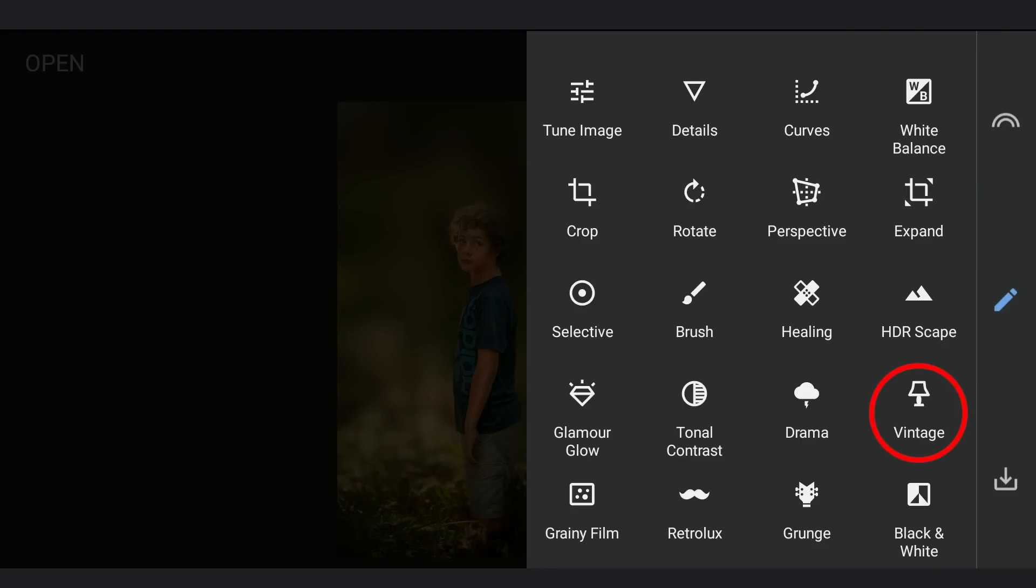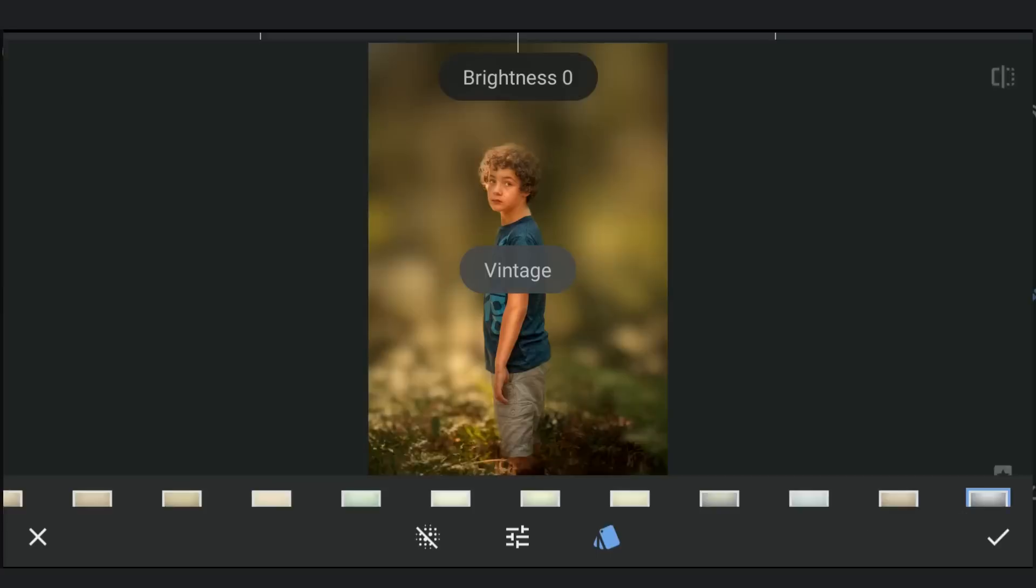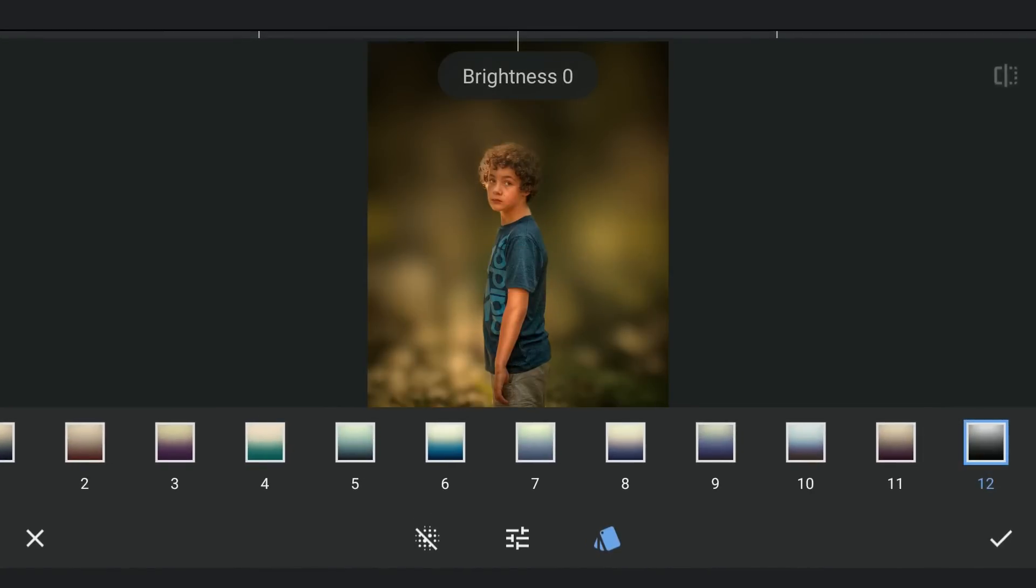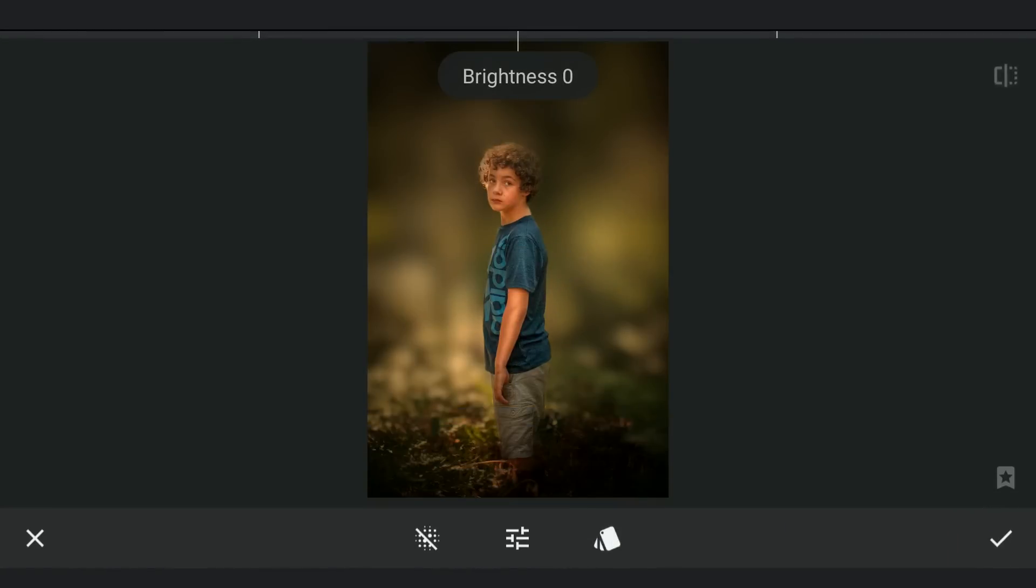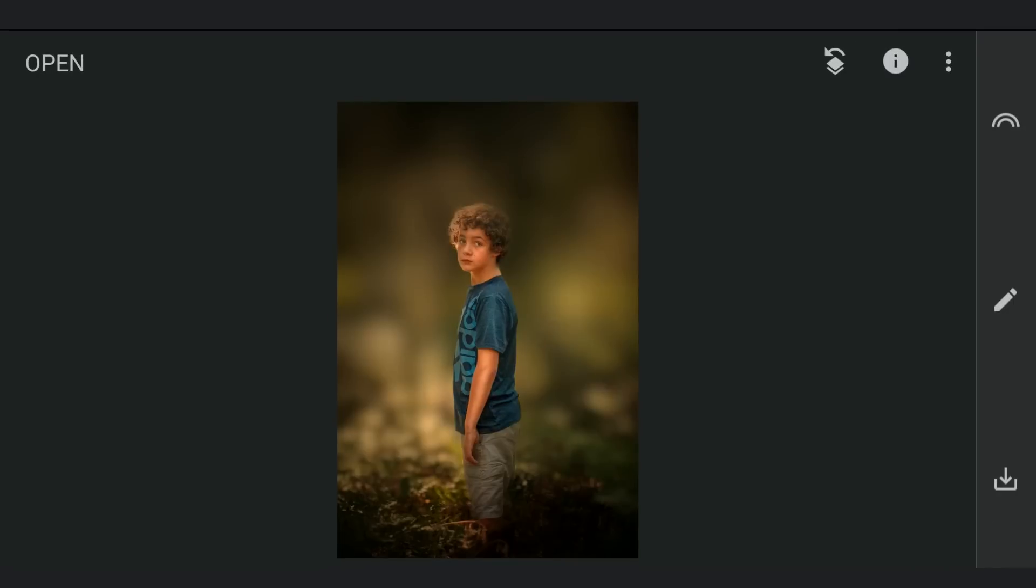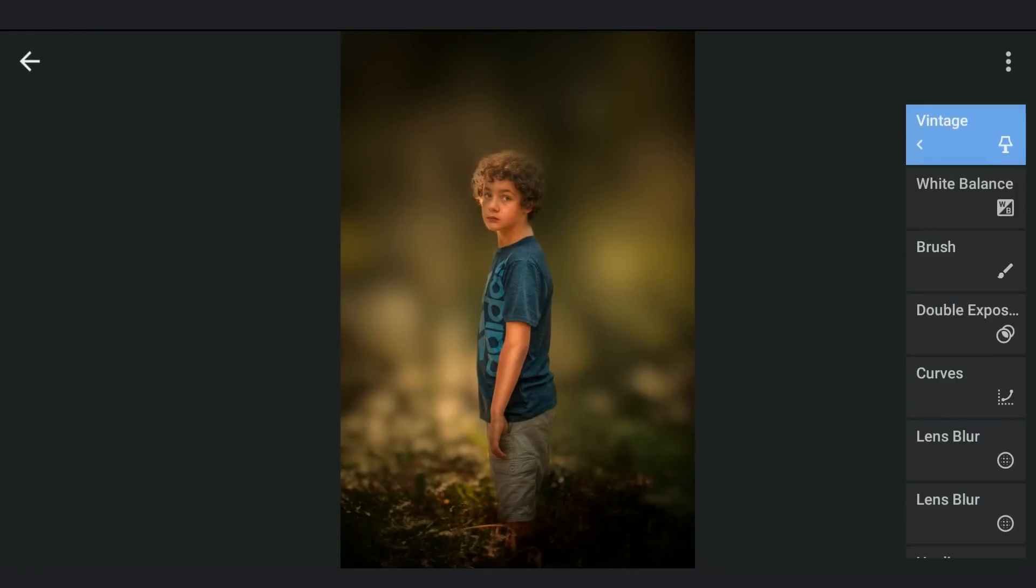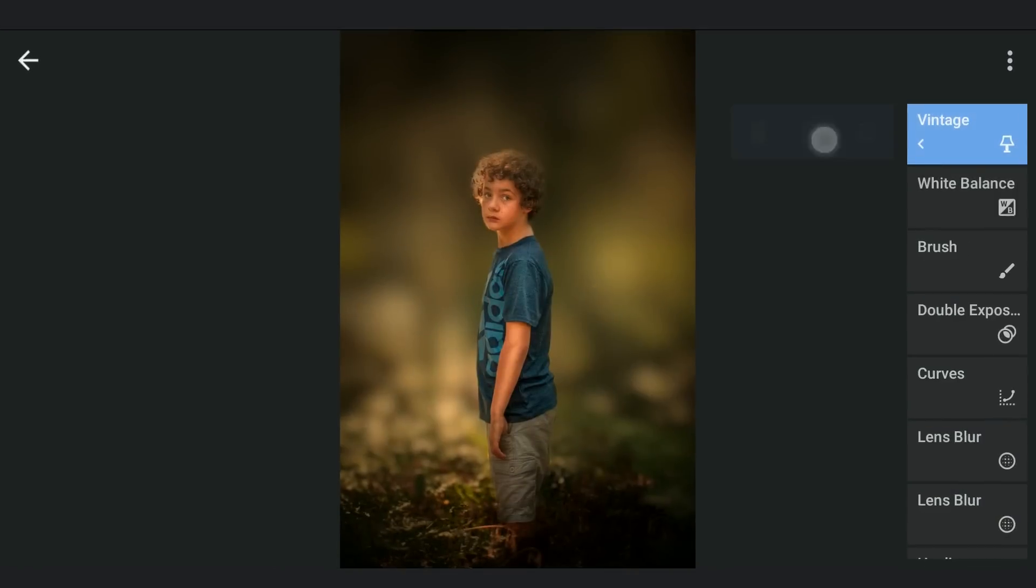Applying vignette with the Vintage filter to make the bottom part more darker. Using masking screen to apply it.